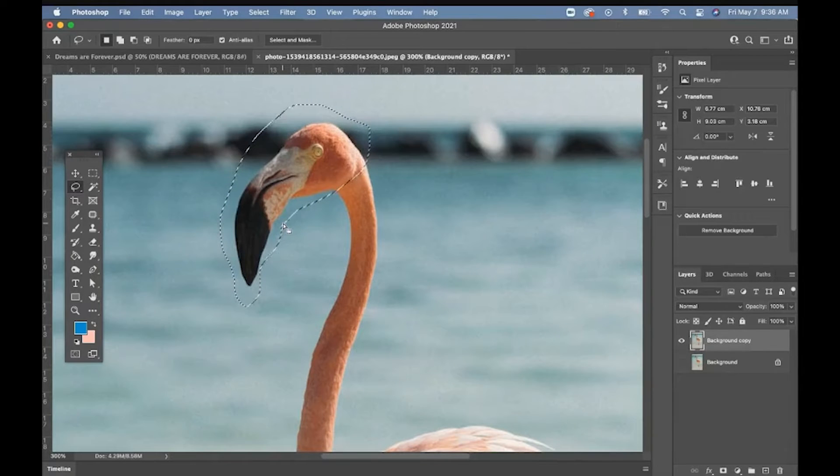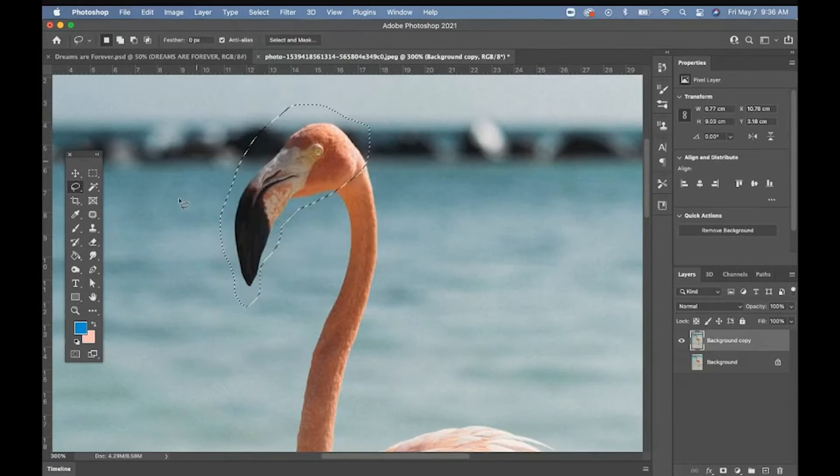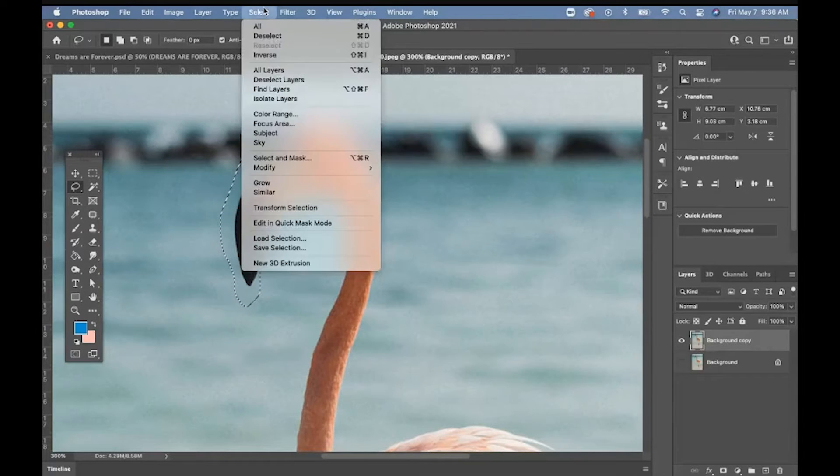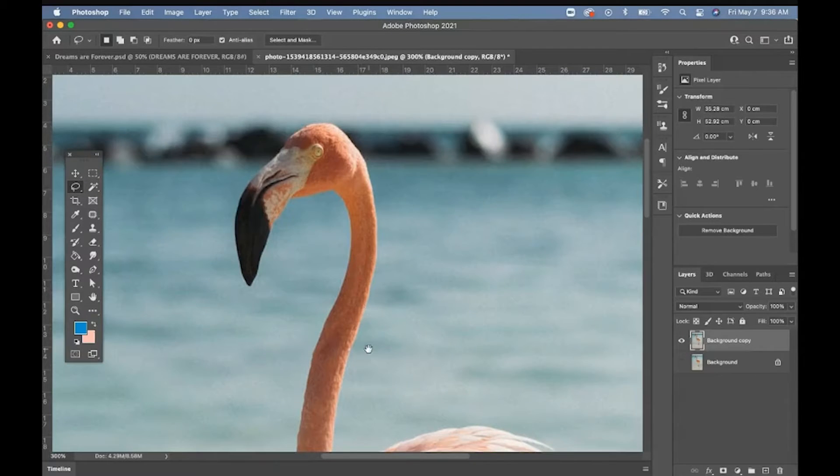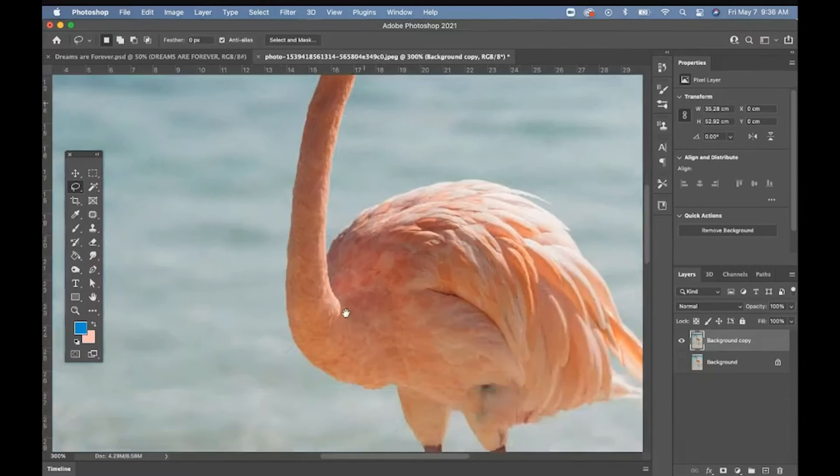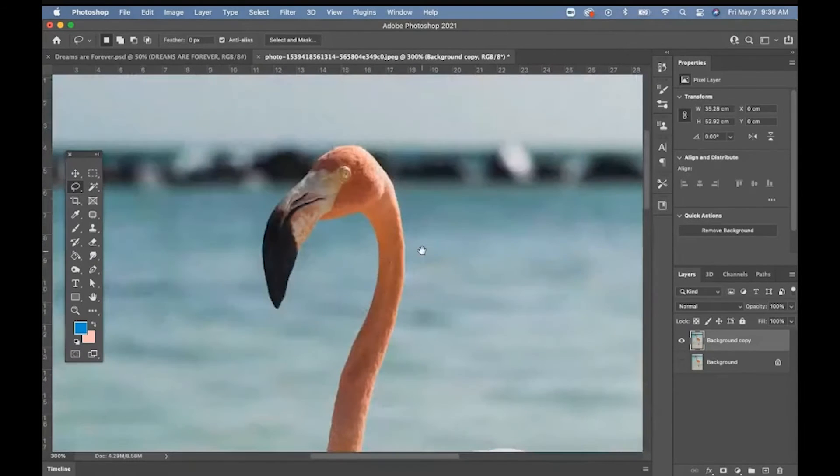Command D or deselect. I call these dancing ants. You want to get rid of them? You have to deselect. Command or control D. Then you'll be starting over. You'll be all over the place.